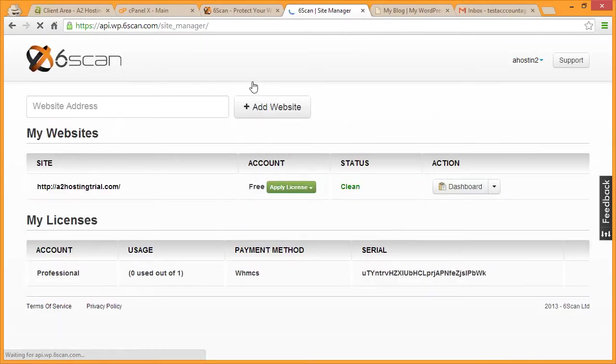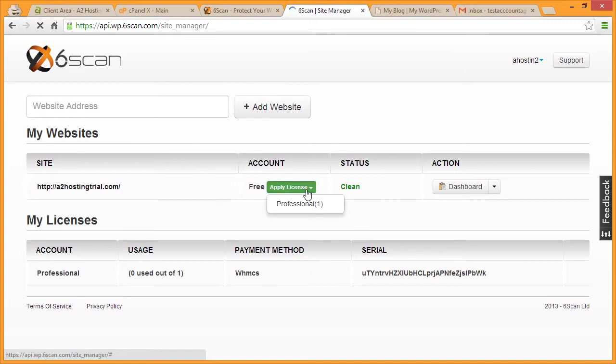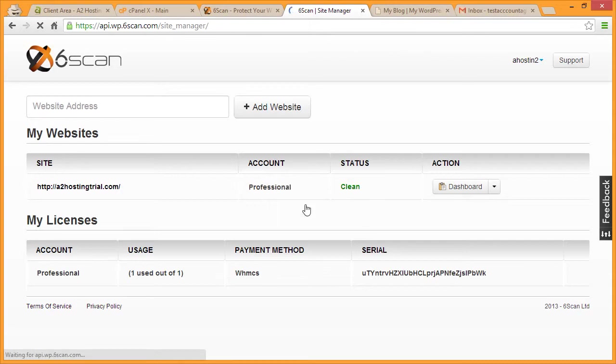Next to your domain, you'll see a drop-down that says Apply License. Click the drop-down and choose the license that we just purchased to apply it to your domain. You now have a professional license.